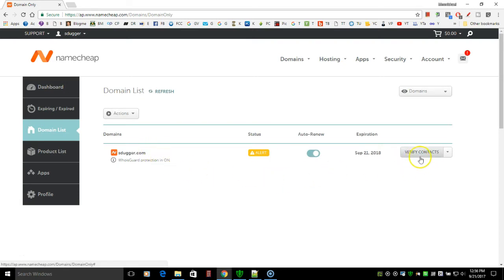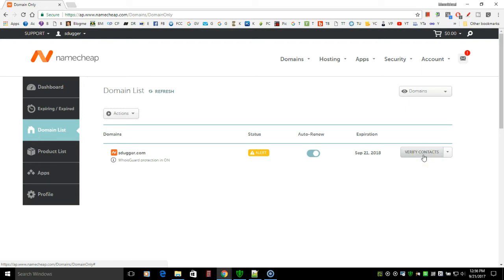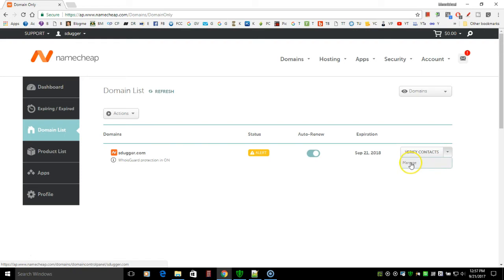Now sometimes the button over here will say manage. It says verify contacts, which basically means that they have received an email and they have not clicked on it to verify their email address. Now you need to do that in the first 15 days of your account. This person just bought this today, but if you did not get the email, check your spam folder and do it again. If you have to, do their live chat to find out how to verify your email address. But if you do get the verified contacts here, no problem. Just click the down arrow and you'll see the manage. That's what you want is manage.